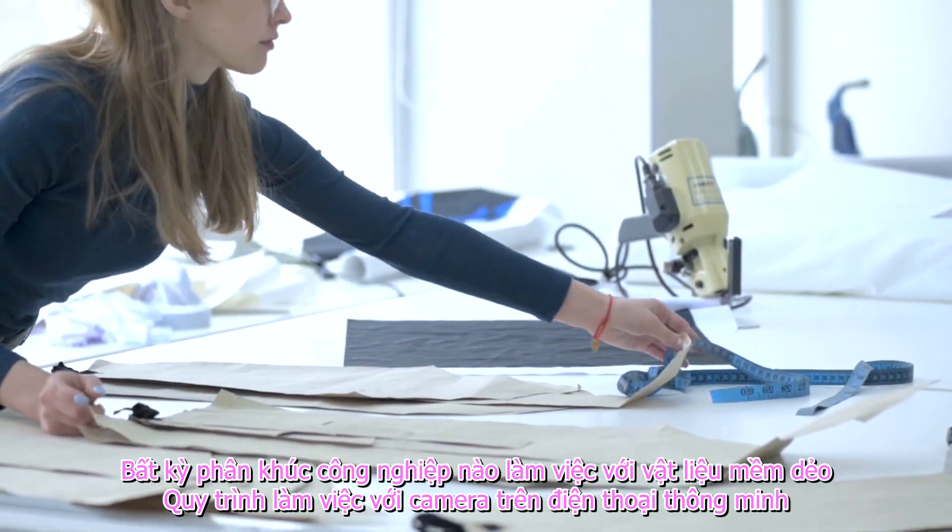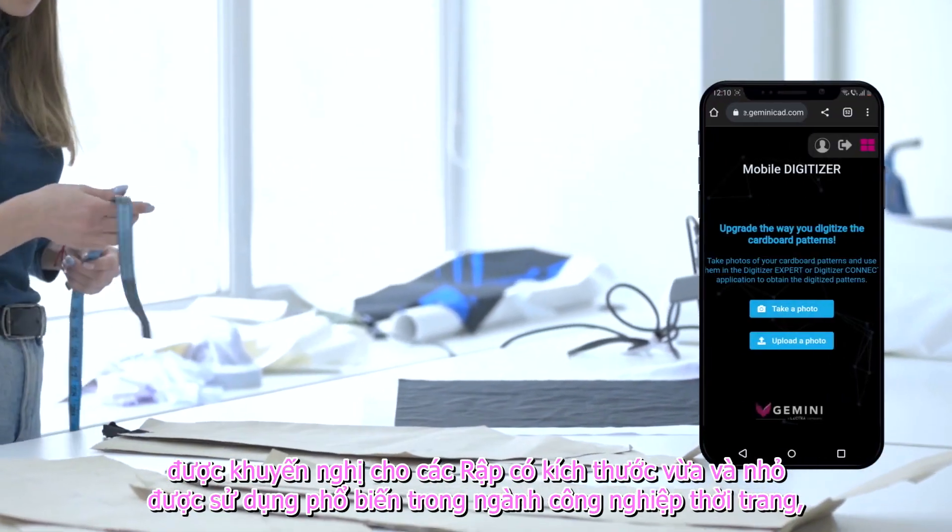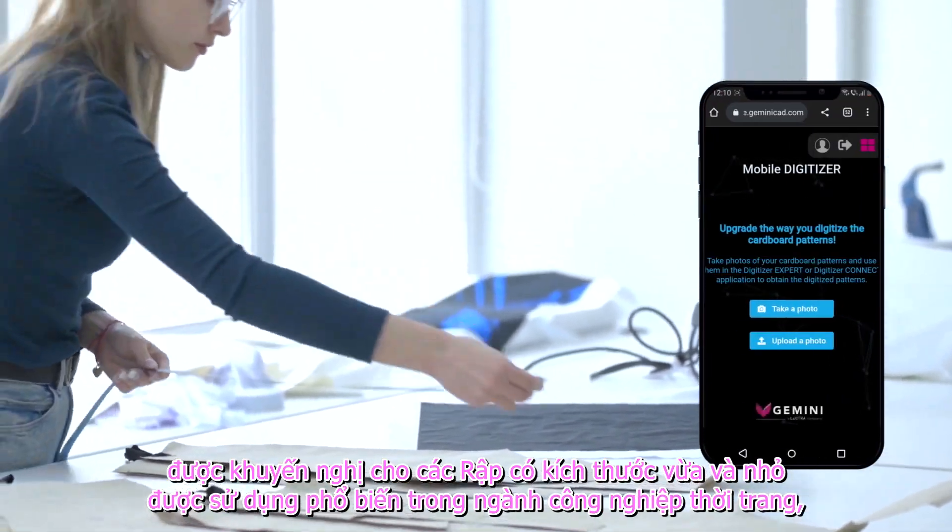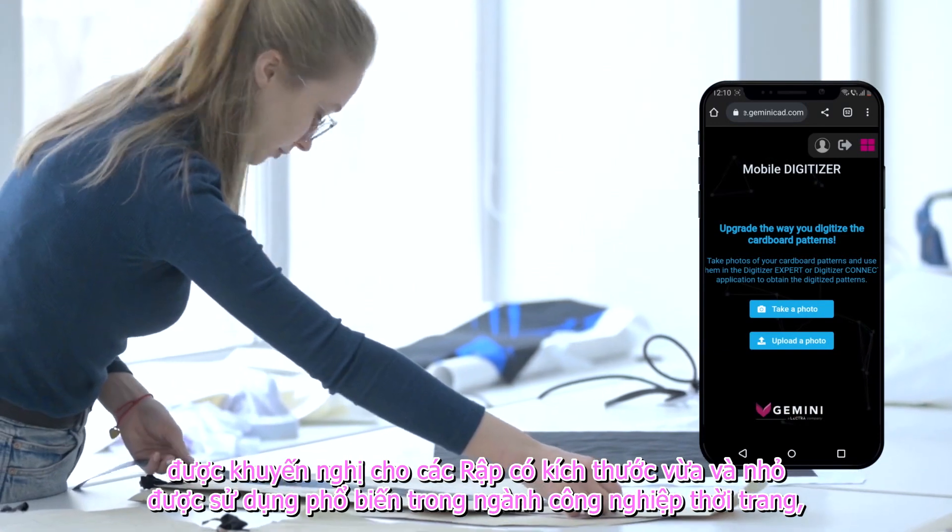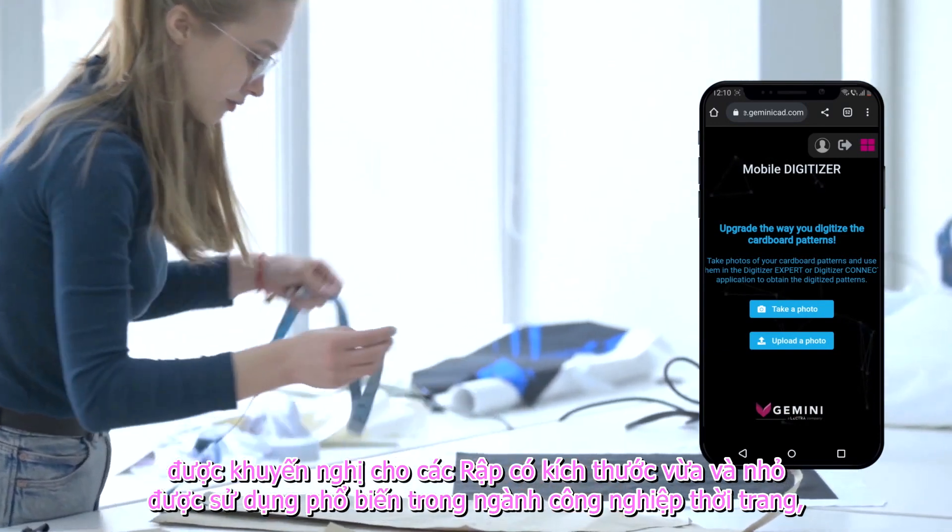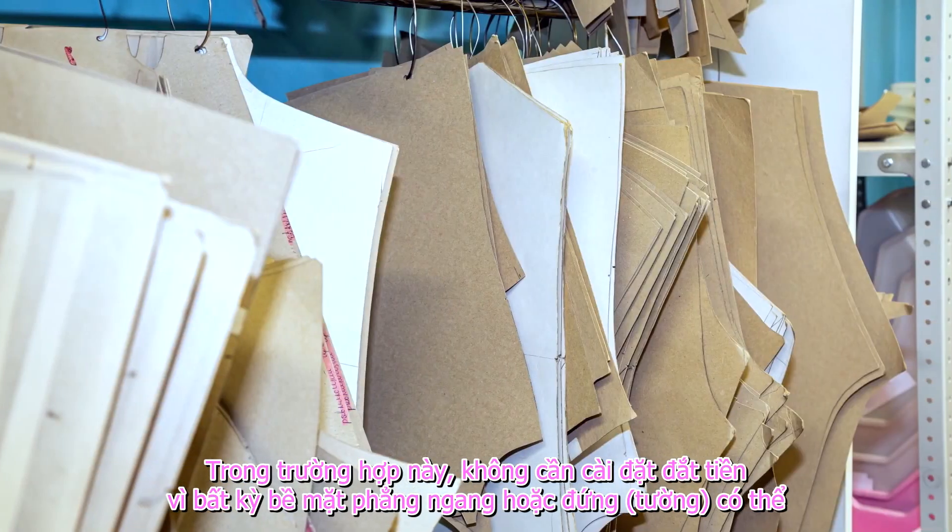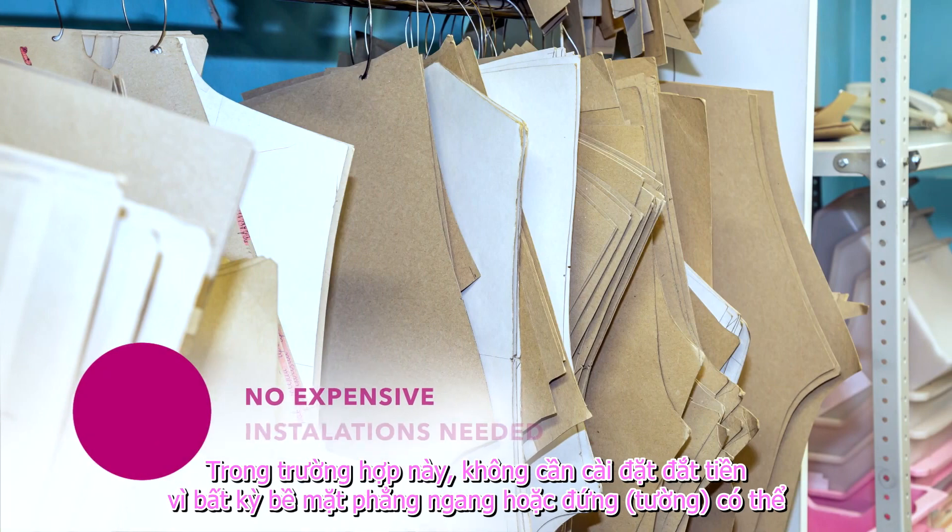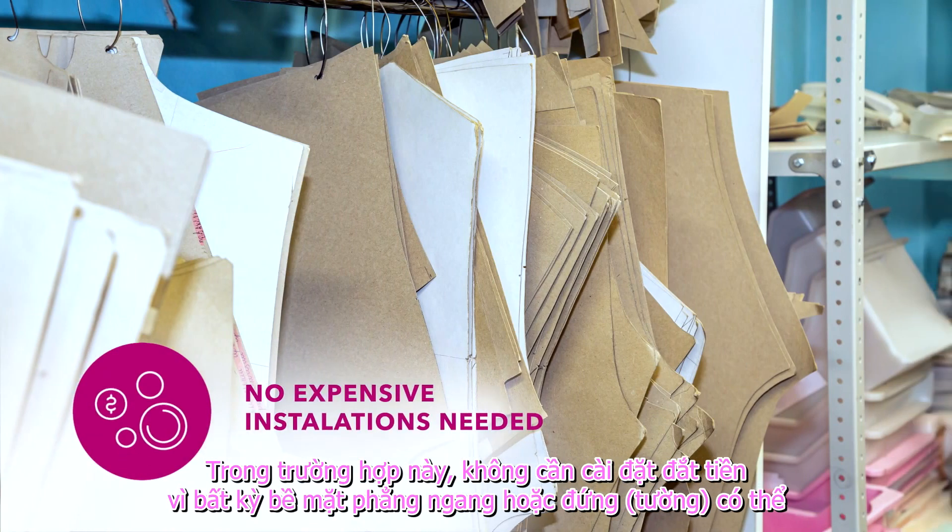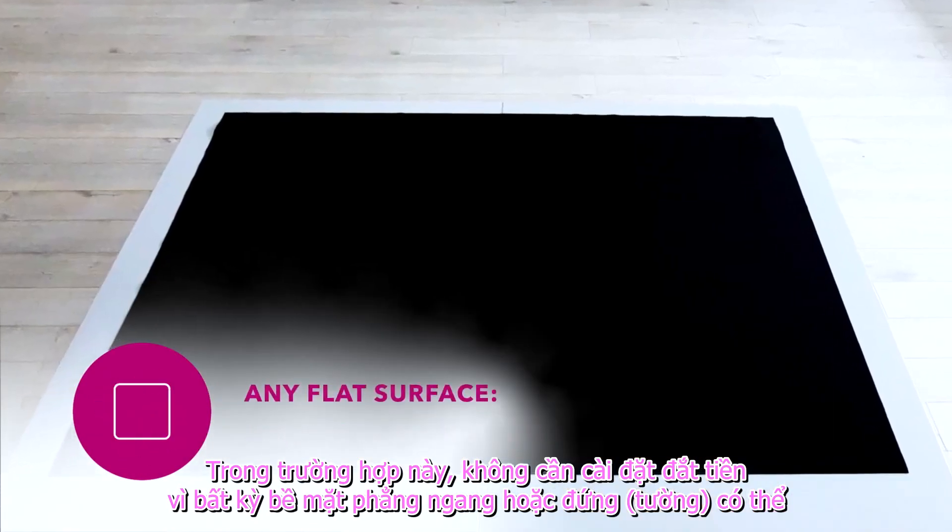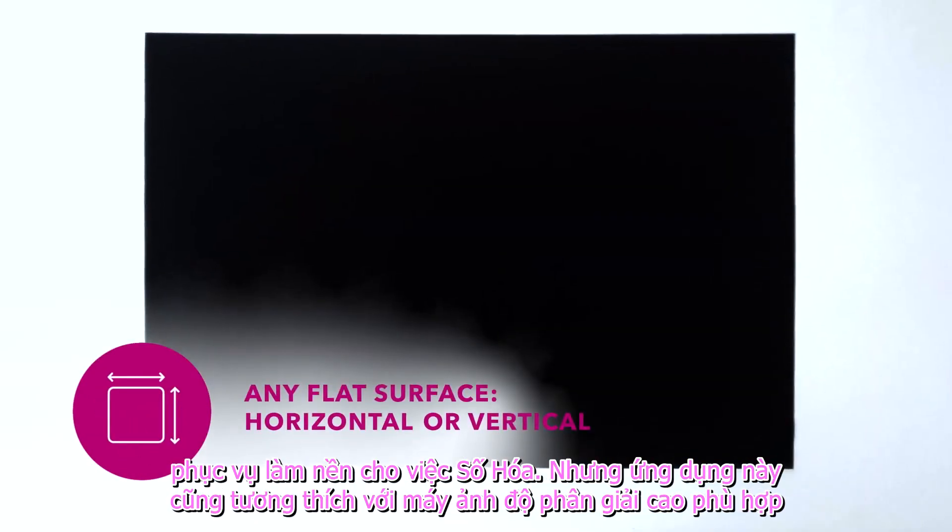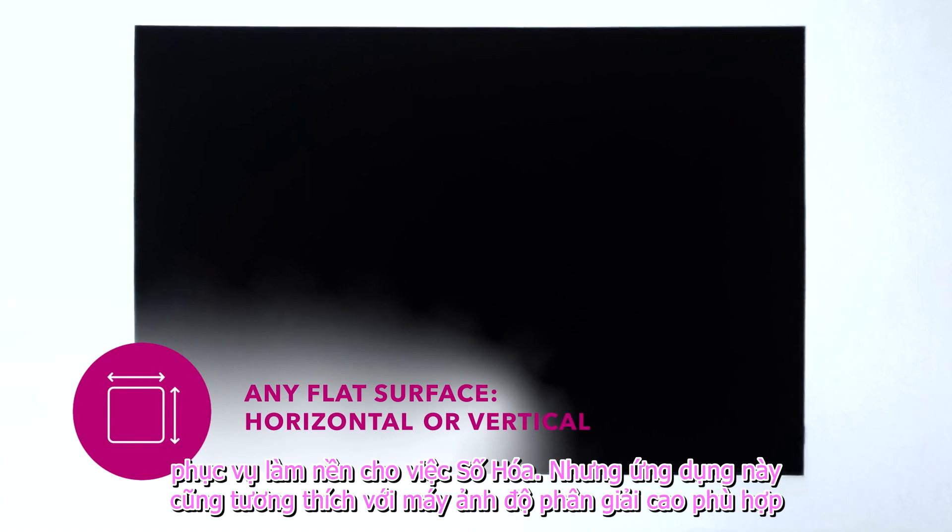The workflow with smartphone cameras is recommended for medium and small-sized patterns, which are commonly used in the fashion industry. In this case, no expensive installations are needed, as any flat surface, horizontal or vertical, can serve as a digitizing background.